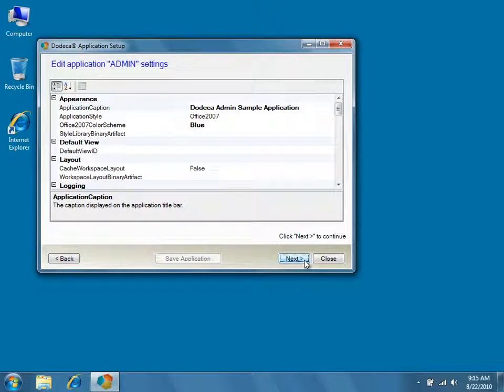We don't need to update any of the application settings at this time, so click Next to continue, and note that these can be changed later at any time from within Dodeca.